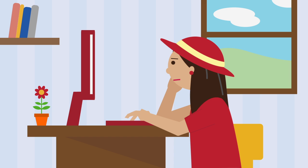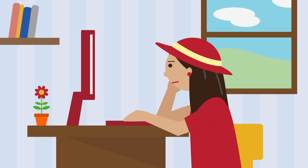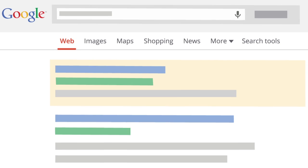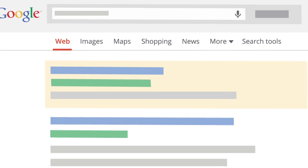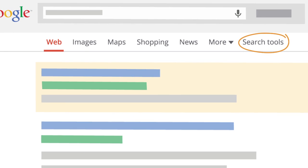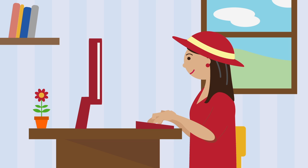With so many choices online, sometimes you need a little help to find the one that's right for you. Luckily, Google has search tools that make finding what you're looking for fast and easy.